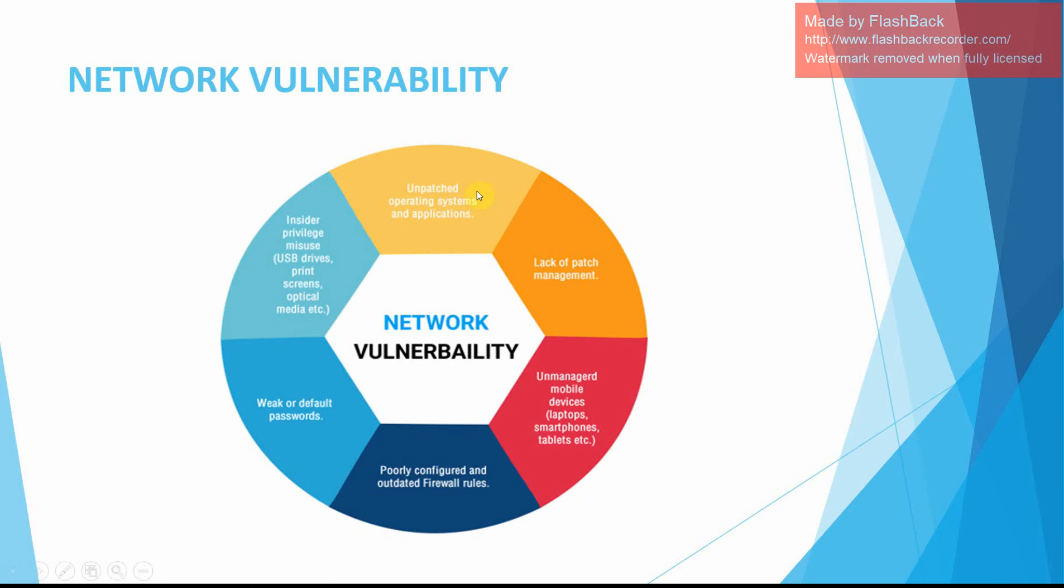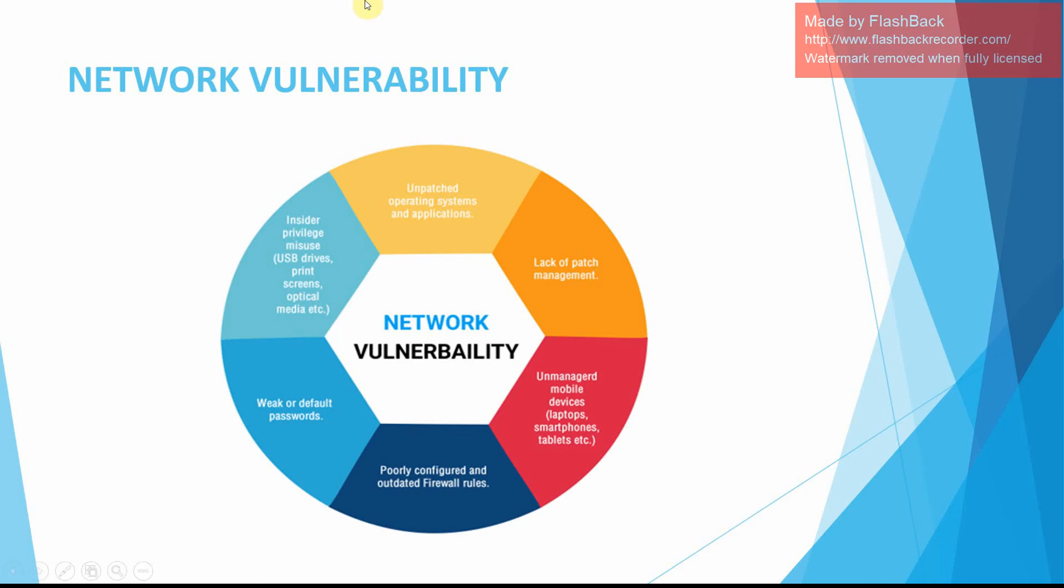Unpatched operating systems and applications, lack of patch management in a security network can lead to network vulnerability. Poorly configured and outdated firewall routes, weak or default passwords, misuse of privileged issues of USB drives, print screens, and optical media can also result in network vulnerability.